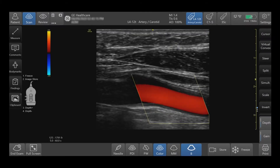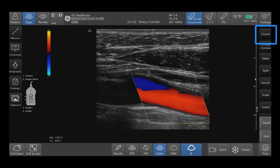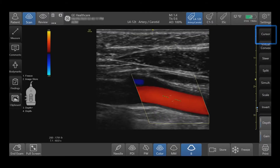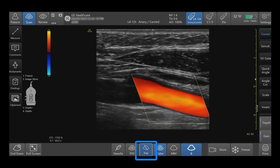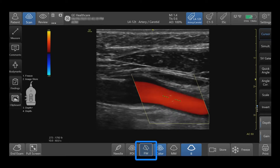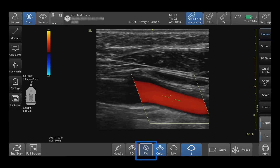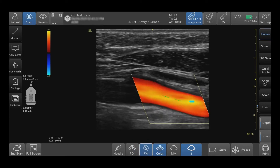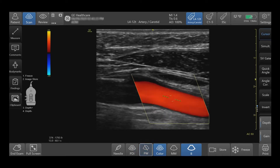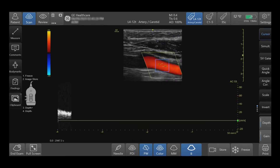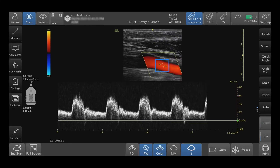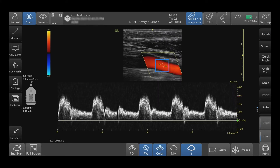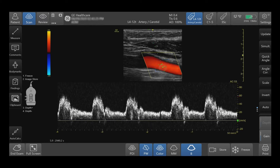You can select the cursor button in the right-hand corner or the PW button at the bottom of the screen to activate the cursor. Select PW to activate the Doppler gate and pulse wave. Press and slide the Doppler gate to move it to the desired location.